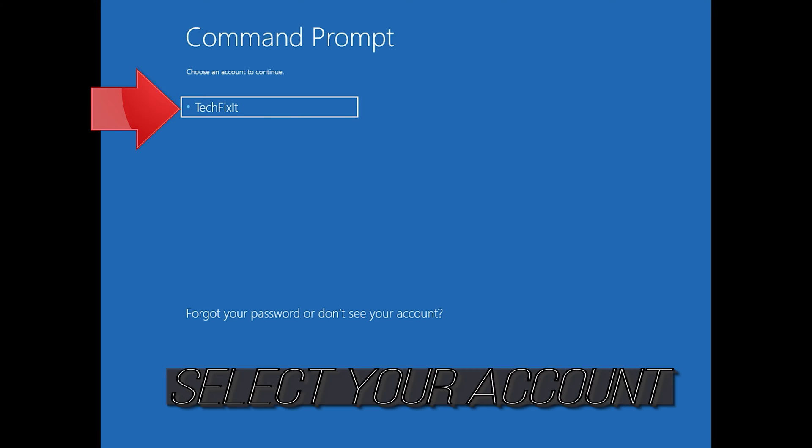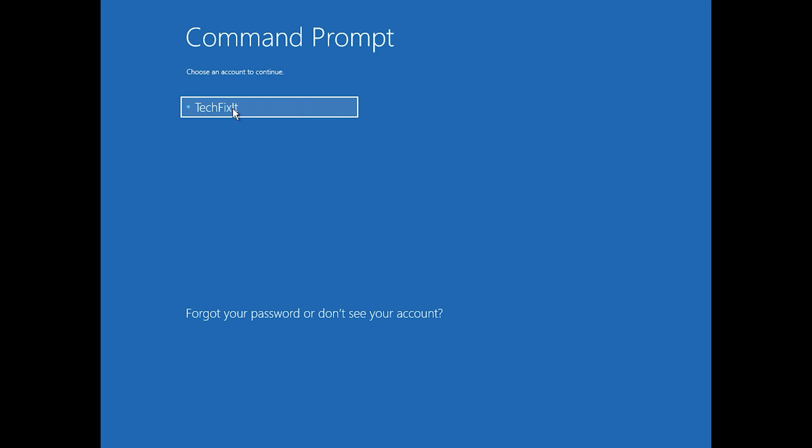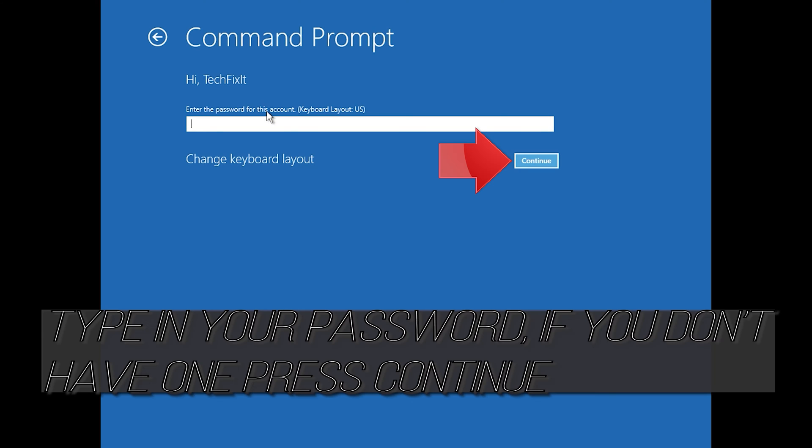Select your account. Type in your password, and if you don't have one, just press Continue.